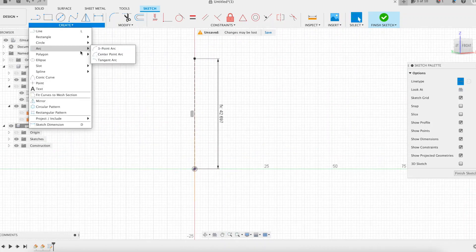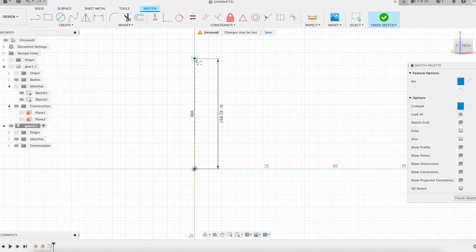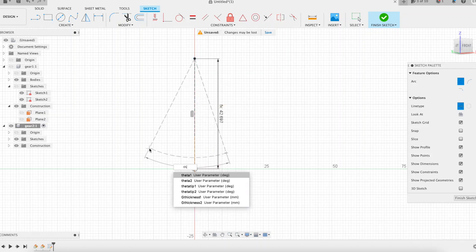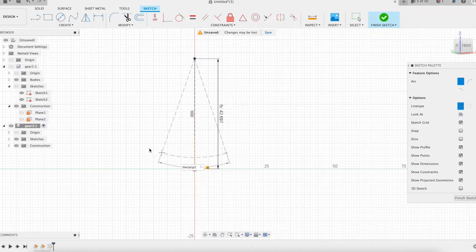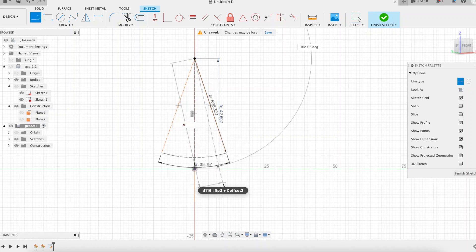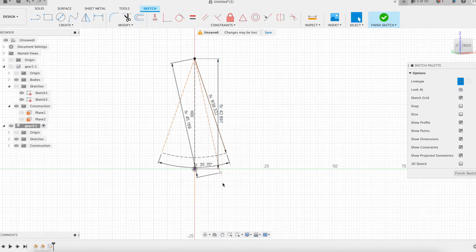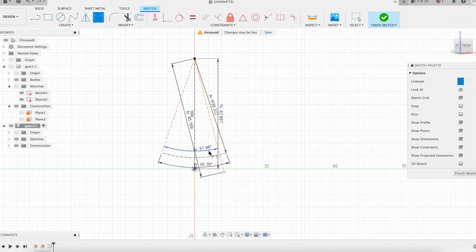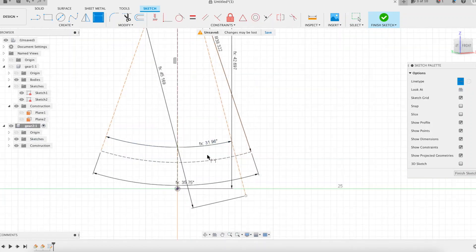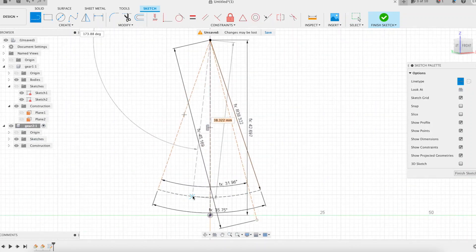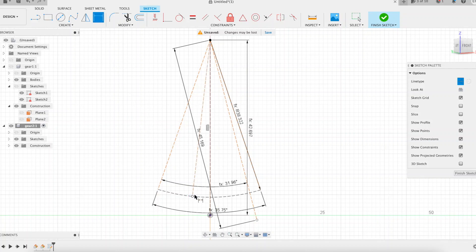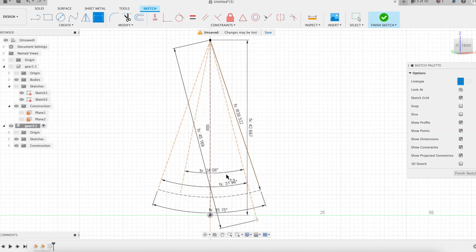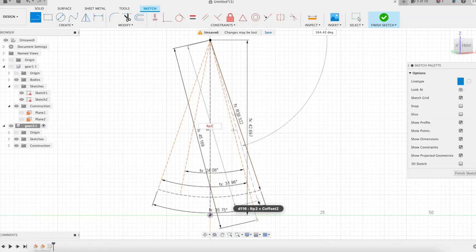More generally, we can consider that a screw gear is the generic gear from which all other cylindrical gears can be derived. A worm gear cylinder is a screw gear wheel with a helix angle reaching extreme values close to 90 degrees. A helical gear is a screw gear with a helix angle often between 10 degrees and 30 degrees. A spur gear is a screw gear with a null helix angle.